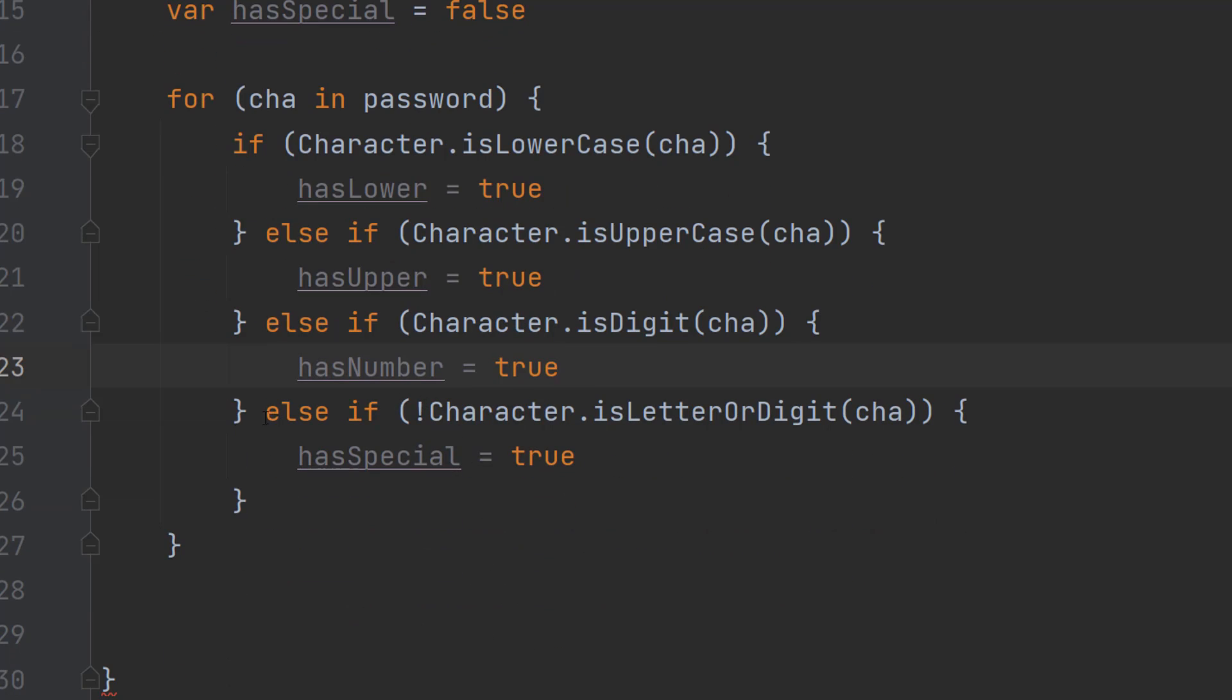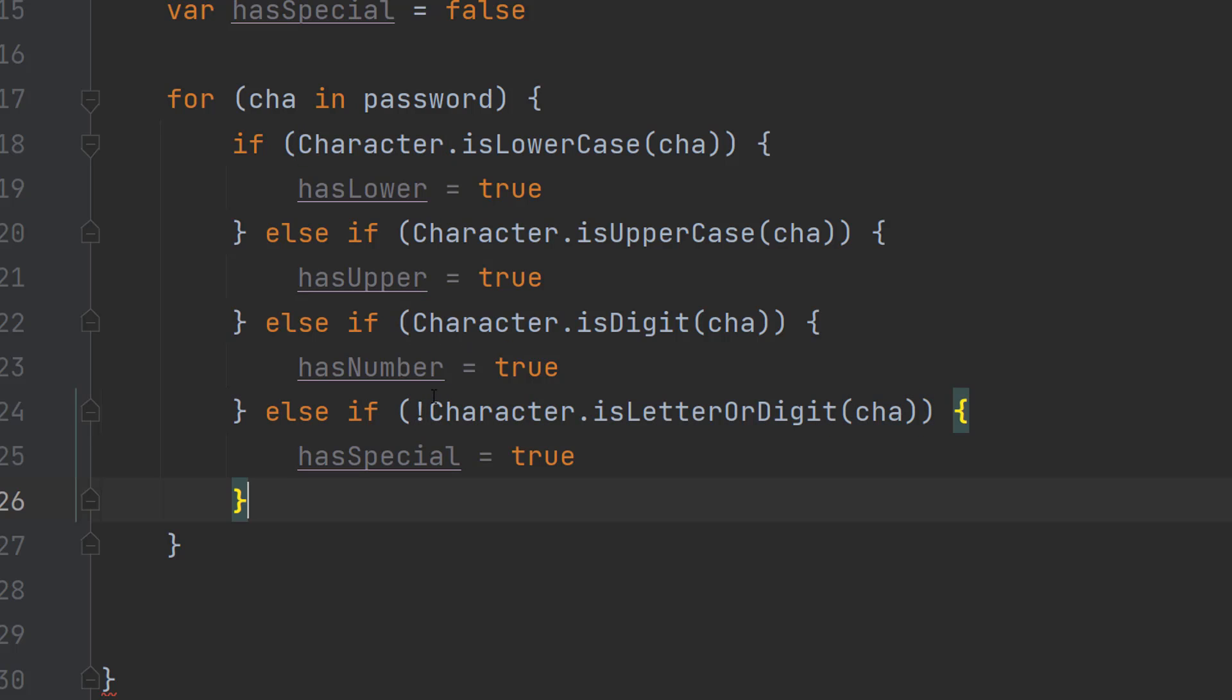And then to check for a special character we can do if character.isLetterOrDigit and we put an exclamation mark in front of it because if it's not a letter or a digit it's considered a special character.